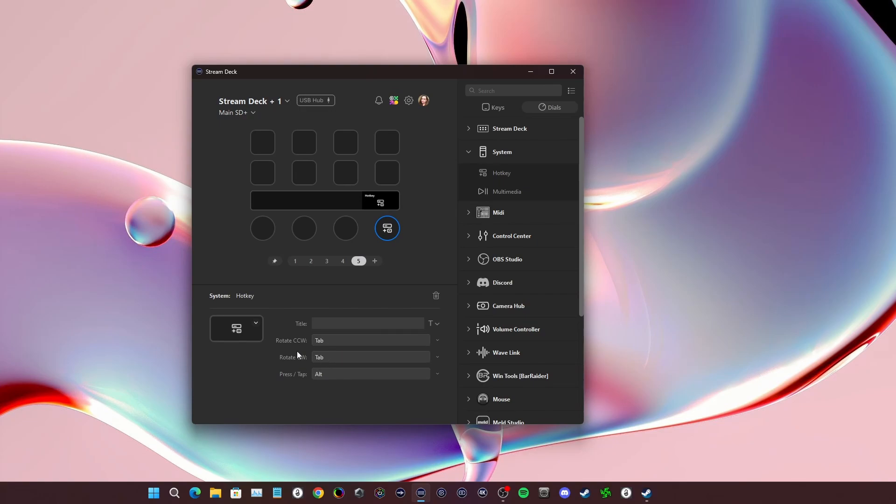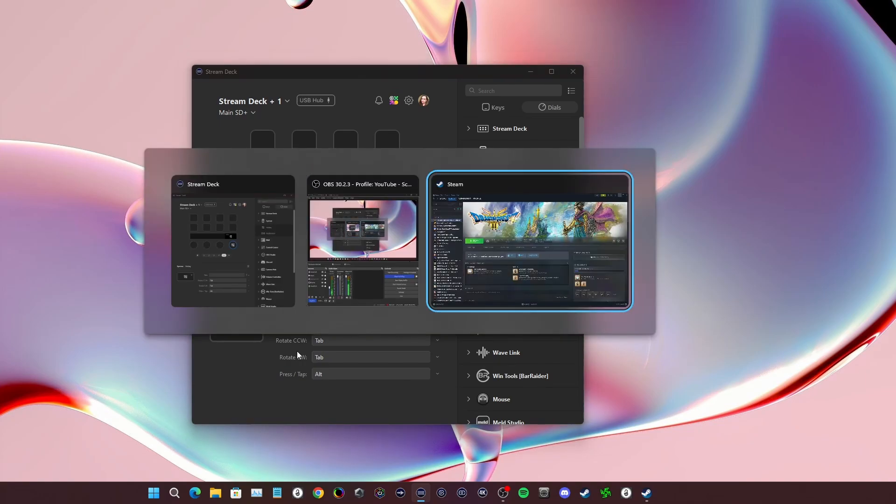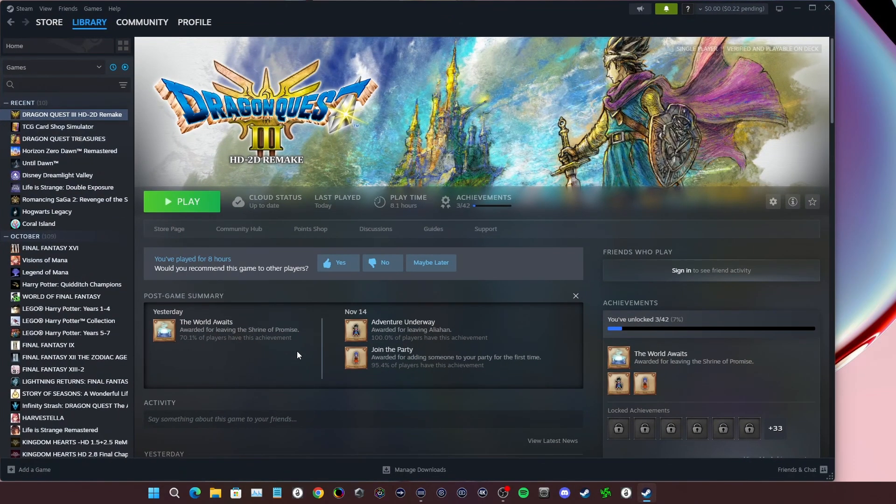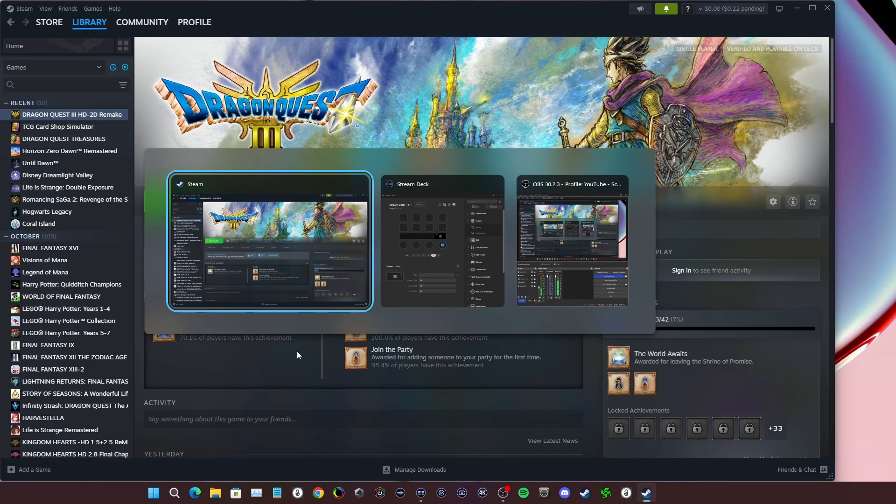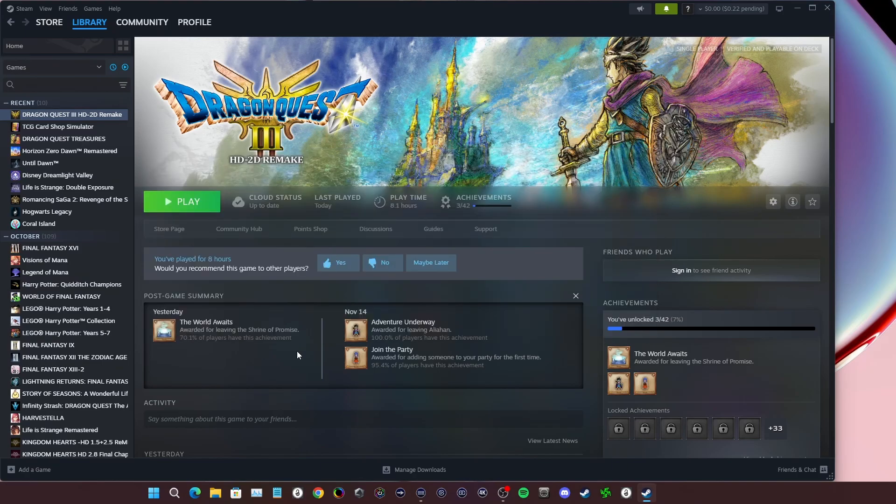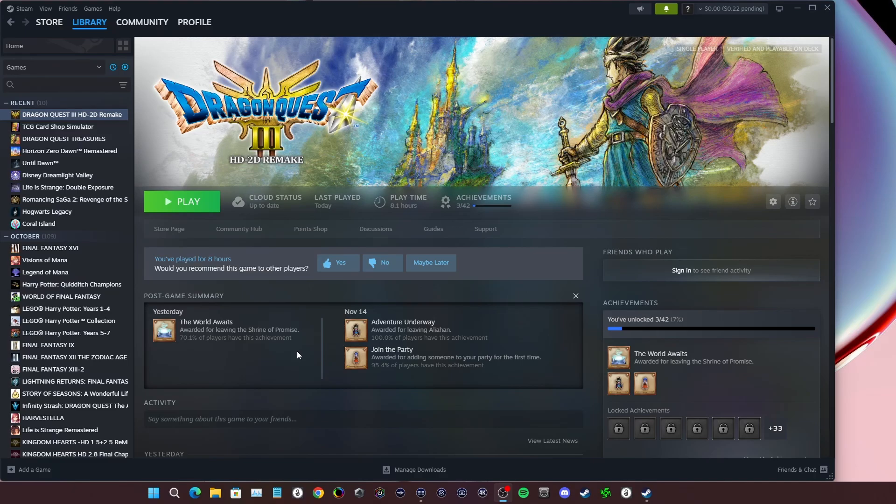So what I'm going to demonstrate here is alt tab using the deck. And I just turn it until I get to the screen I want, using the dial, which by the way, this game is amazing.